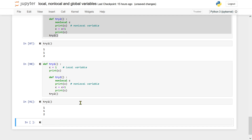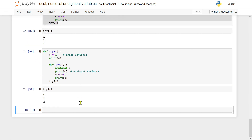I hope you have understood the difference between local, non-local, and global variable. Thanks for watching.